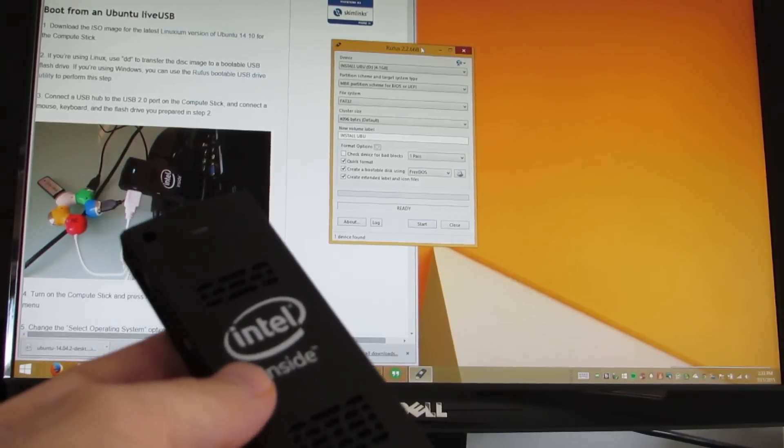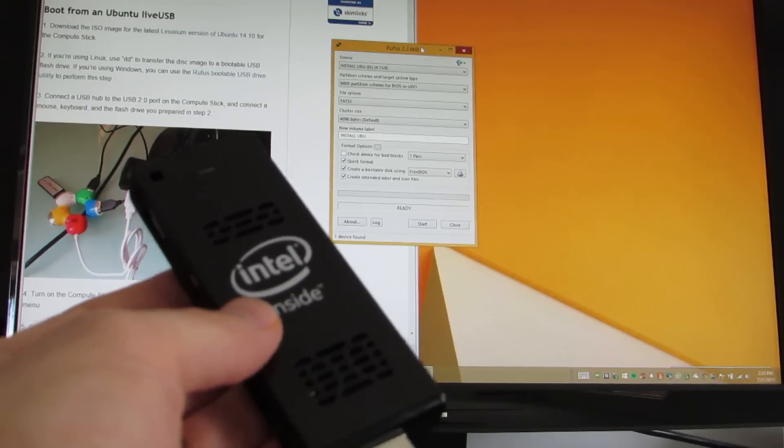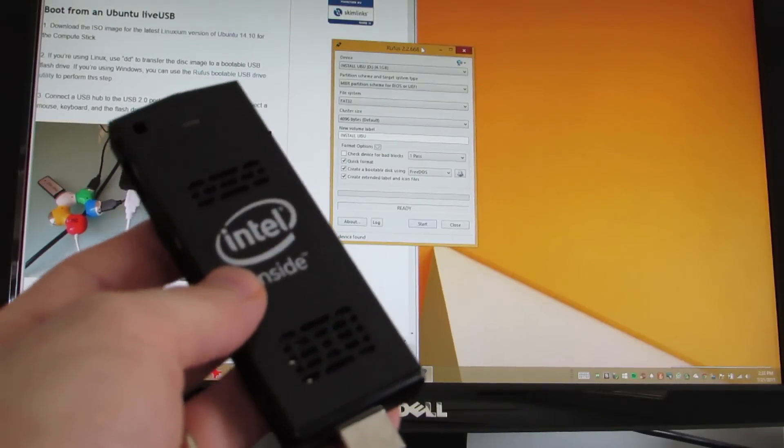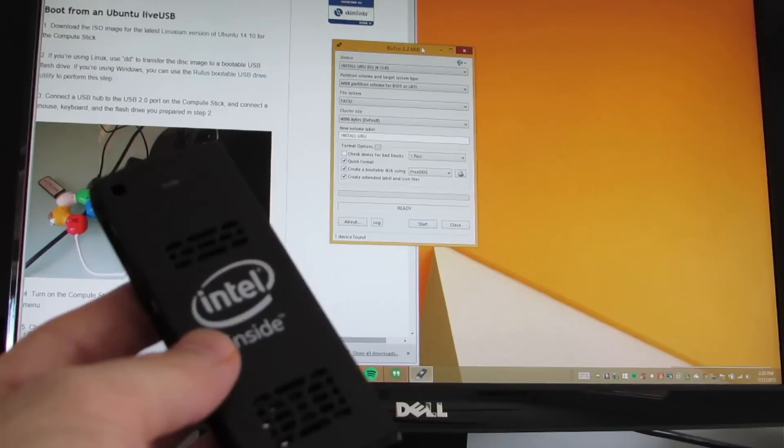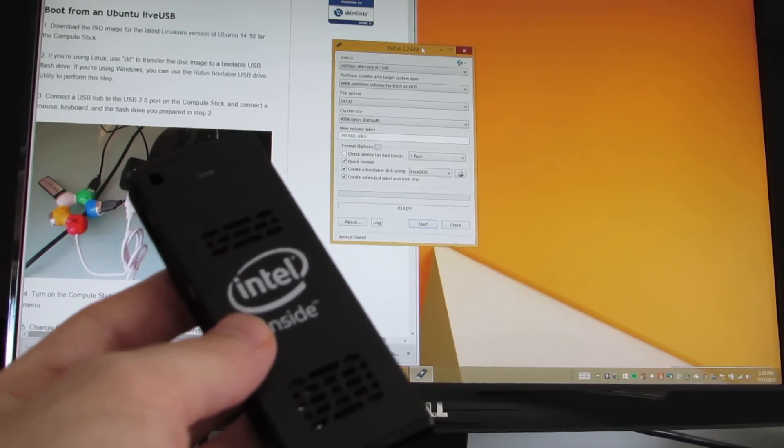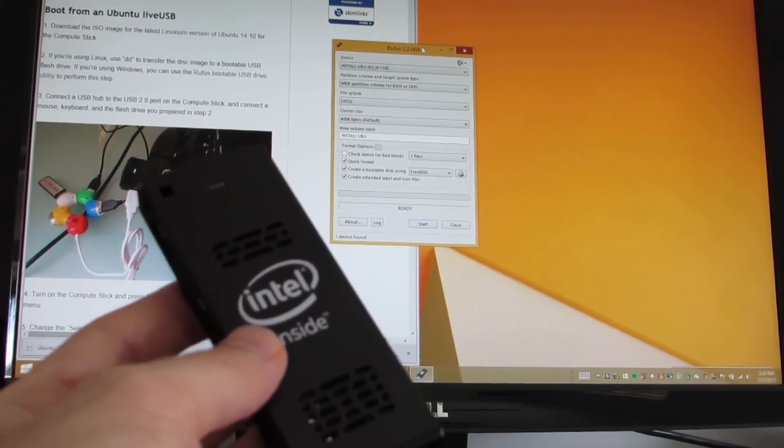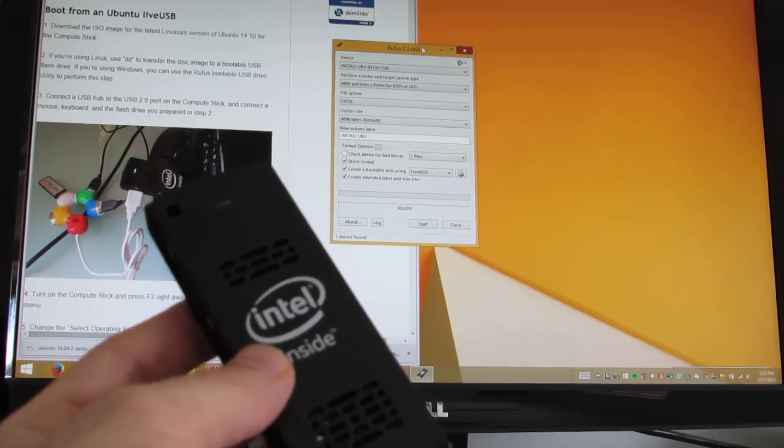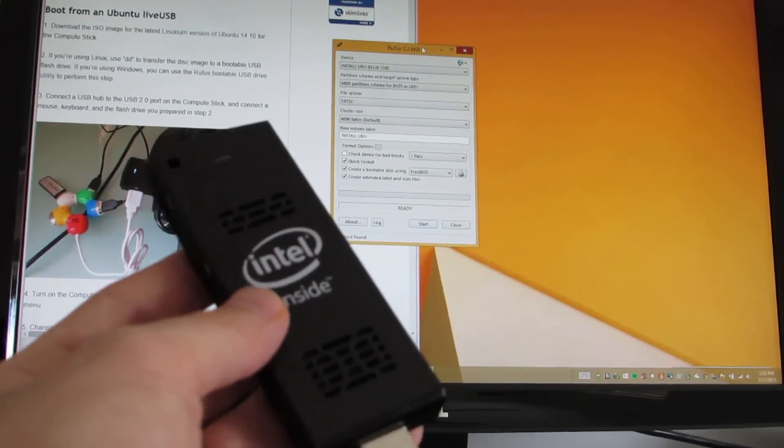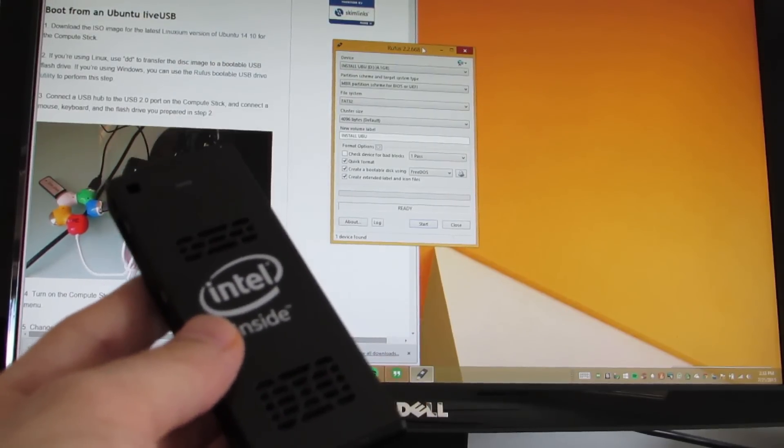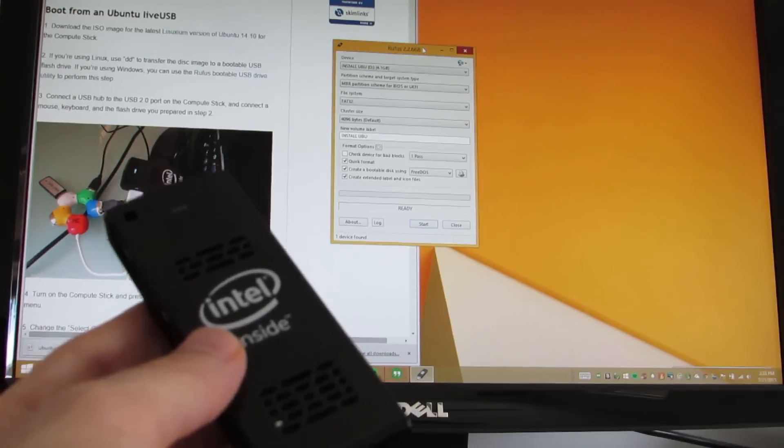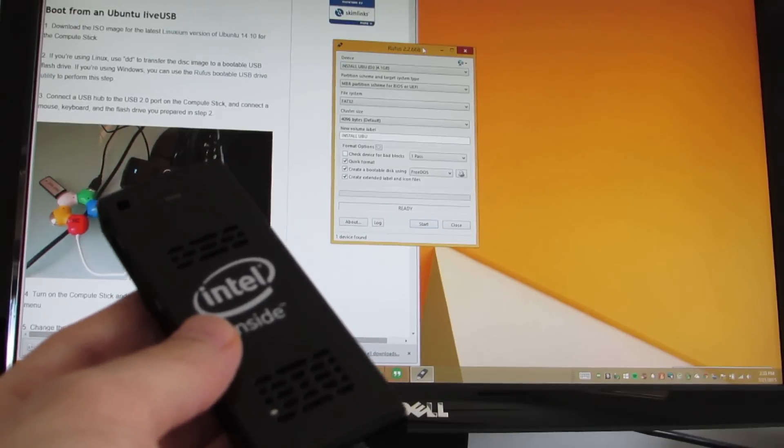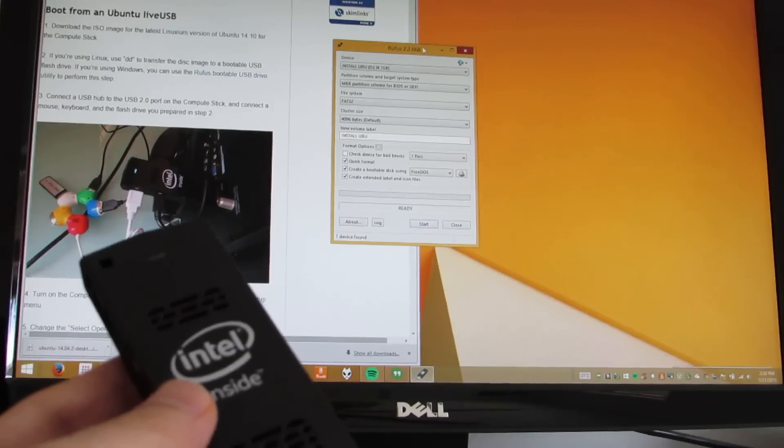Intel offers two versions. There's a version with 2GB of RAM and 32GB of storage that ships with Windows 8.1 software preloaded, and there's a cheaper version with Ubuntu Linux preloaded that has just 1GB of RAM and 8GB of storage. But what if you want to run Ubuntu on the higher-end version because you want that extra storage space and the extra memory? You can do that.